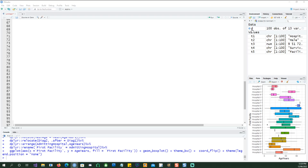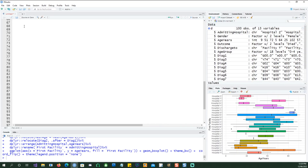Now since we saw that our dataset looks like this, let's create a simple command. I just want to pick two columns from this and I'm using the pipe symbol here. So I'm saying 'd', which is my original dataset, and I'm piping this to my select command.